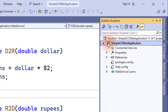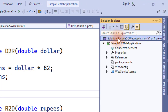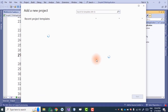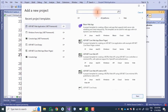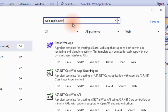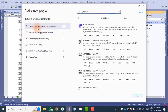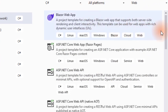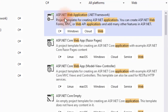Go to the Solution Explorer, then right-click on the solution and select 'Add New Project'. For the project, we have to select Web Application. The recent project template is also available — you can select it, or search for ASP.NET Web Application.